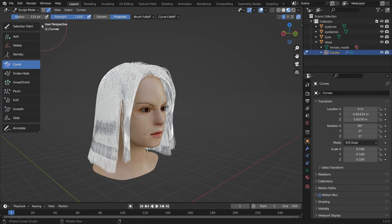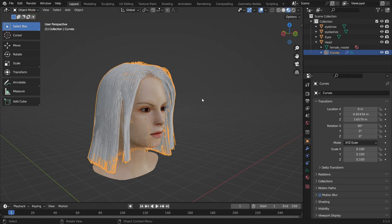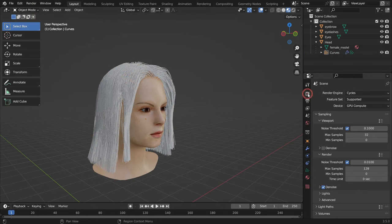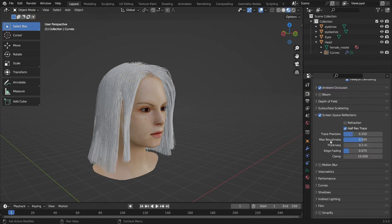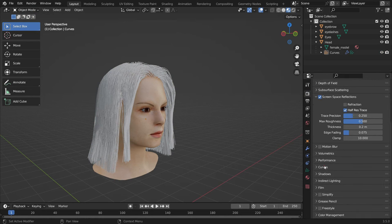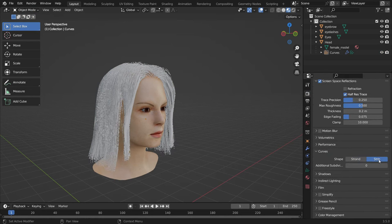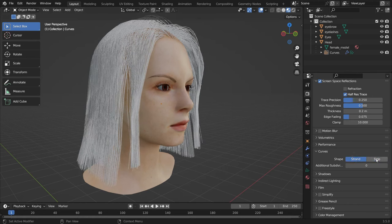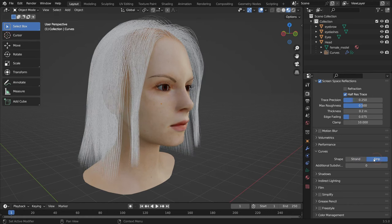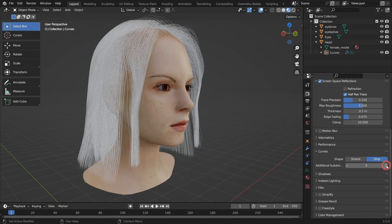Switch to Object Mode. Click on the Render Properties tab and switch to EEVEE render engine. Scroll down to the Curves panel, open up the panel, and switch the hair shape to Strip — it makes the hair roots thicker and the tip of the hair slimmer along the curves. To make smoother hair curves, set the additional subdivision value to 3.